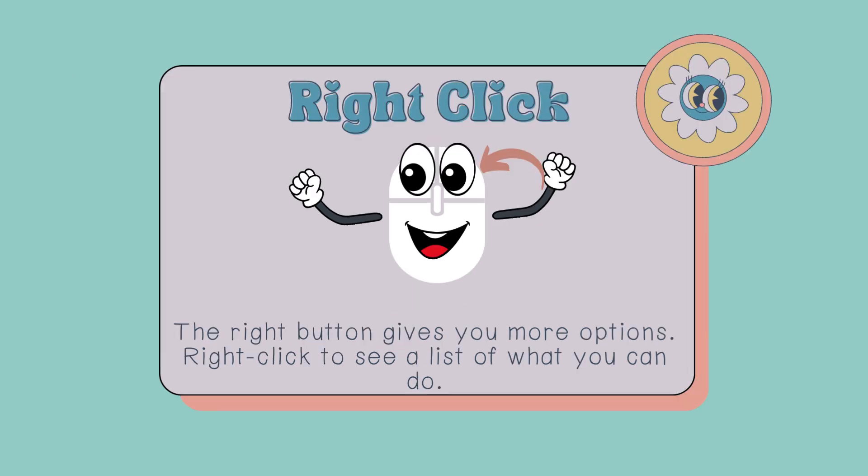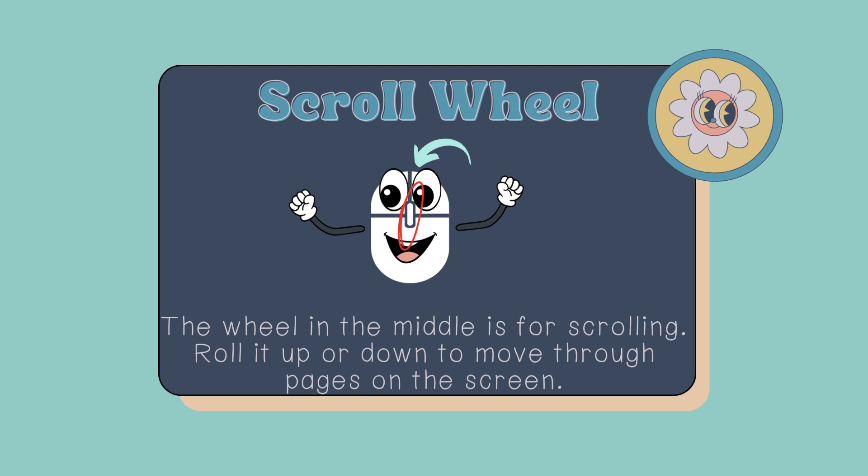Right click. The right button gives you more options. Right click to see a list of what you can do.